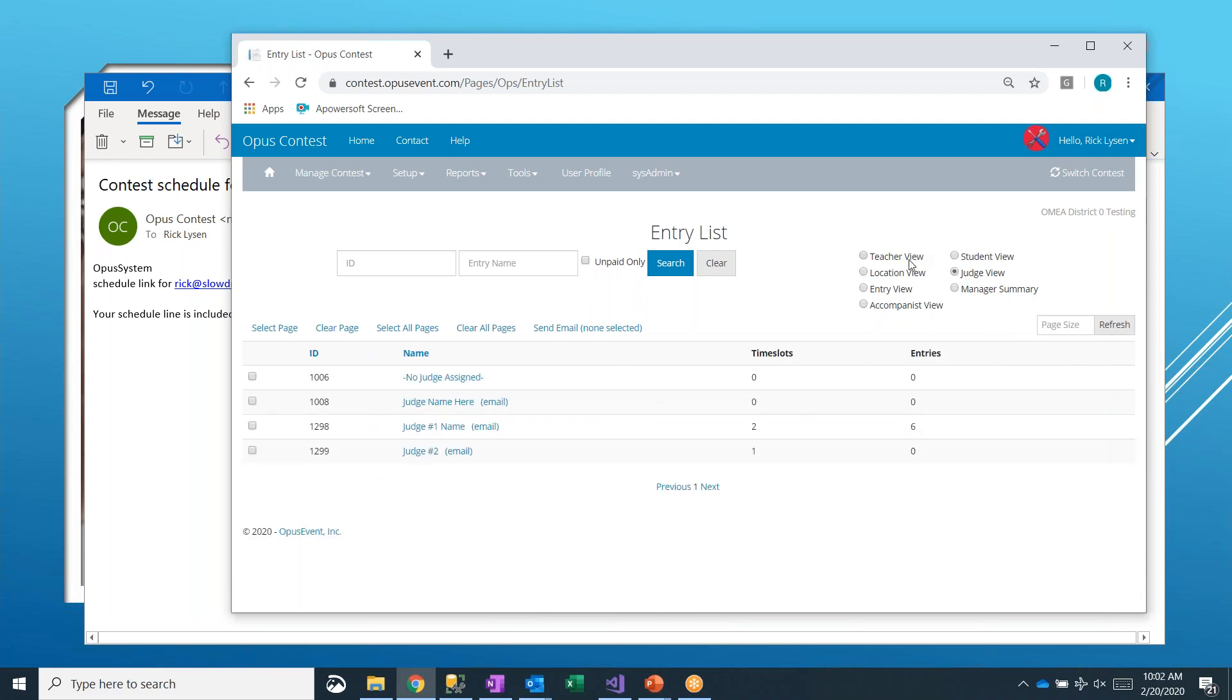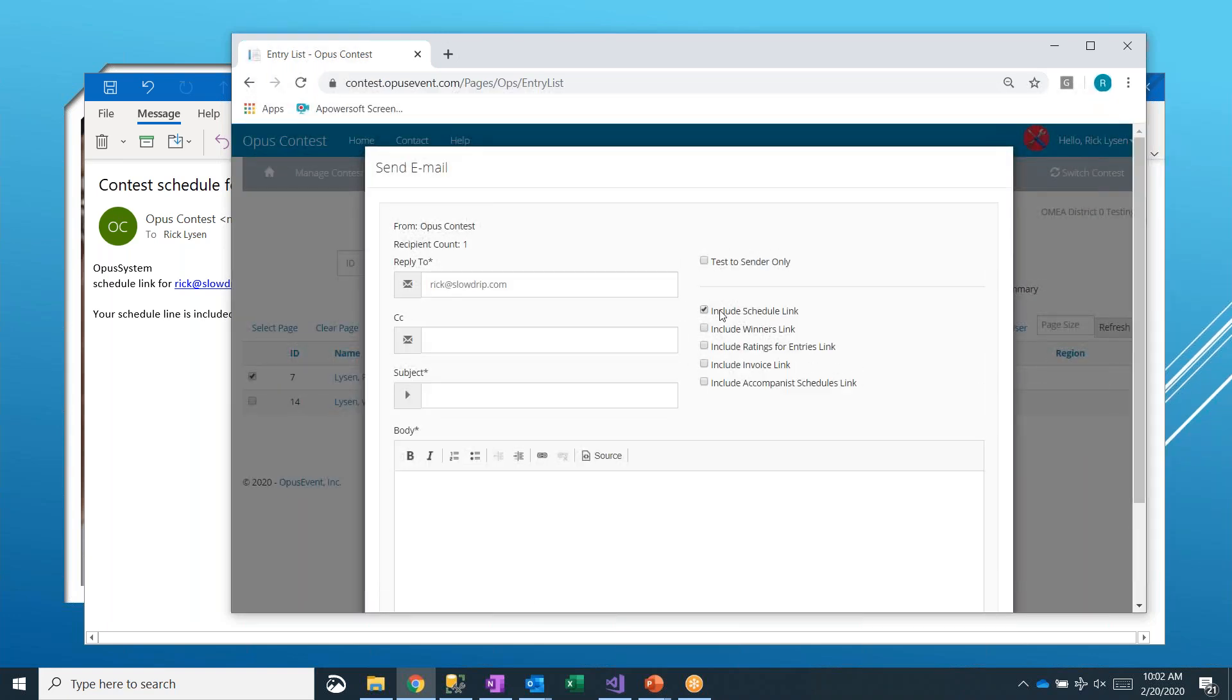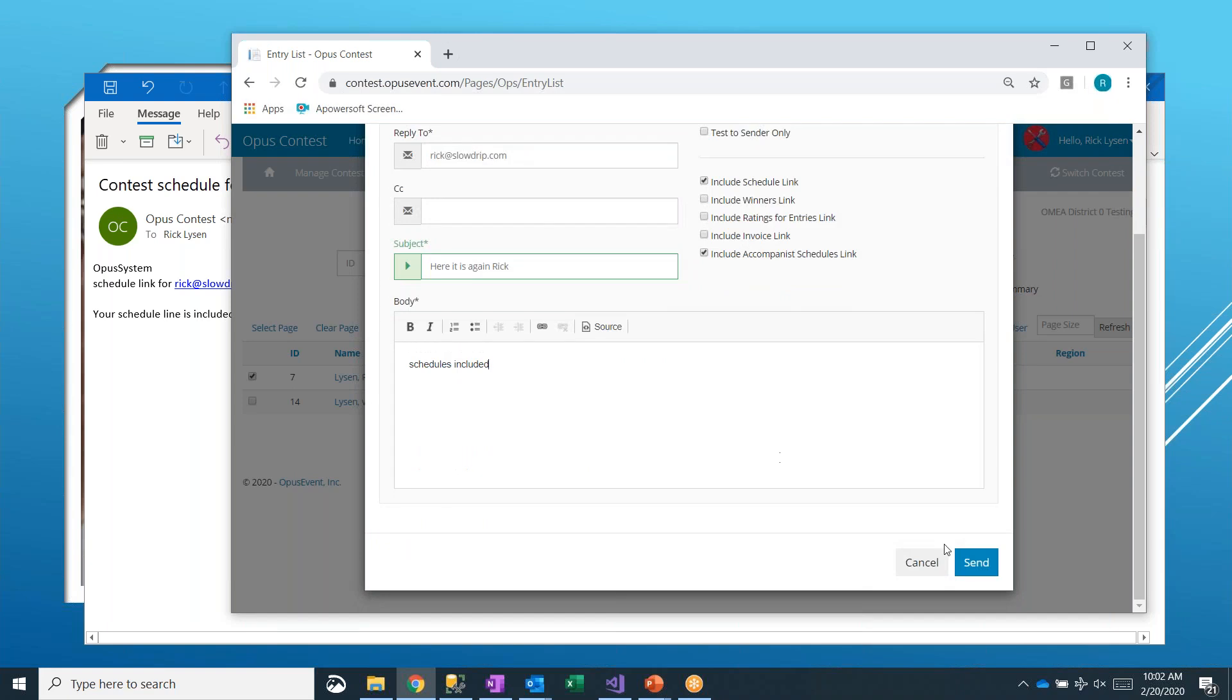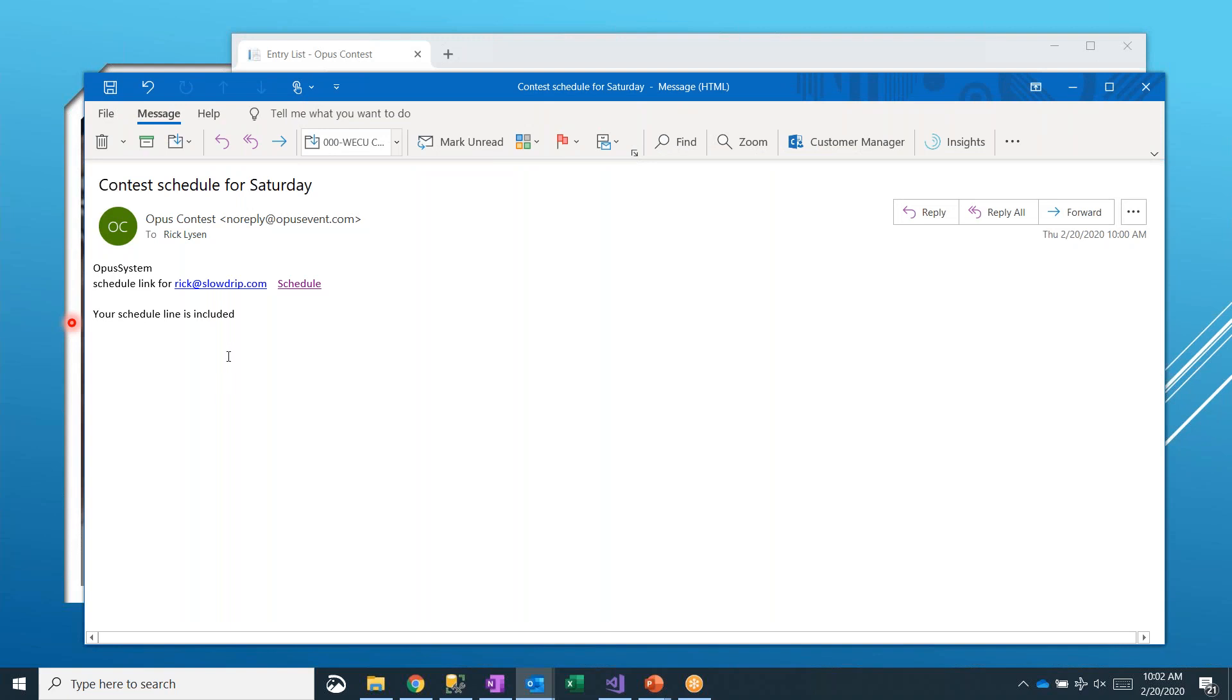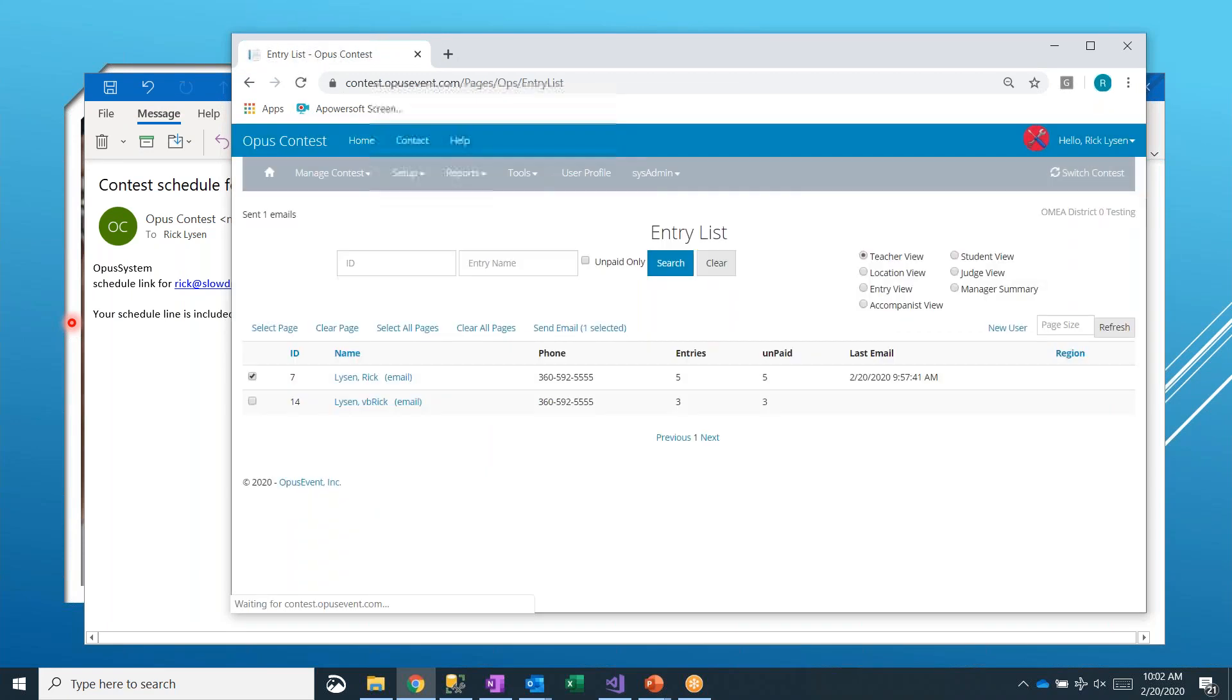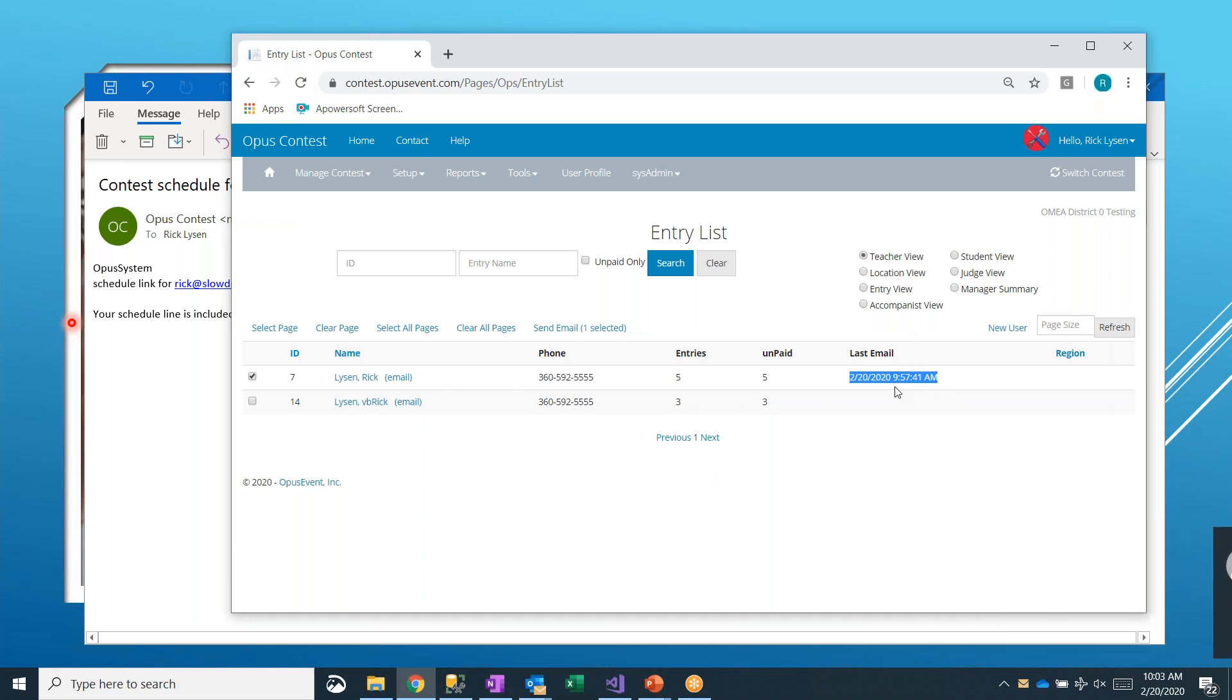And if you ever need to resend a schedule, you know, Rick Lyson sends you a note and says, hey, I never got my schedule. Fine. I'll just select you only. I'll include the schedule link. Maybe you want to include accompanist. And you can say here it is again, Rick. Schedules included. Notice that we are not sending attachments on here. Attachments are very difficult to get through, especially school emails. So instead, we send a link that will come right back into opusevent.com and give them their schedule. The other thing is also notice that you can always tell when the last email was sent to this user. So you can confirm that that email actually goes out.